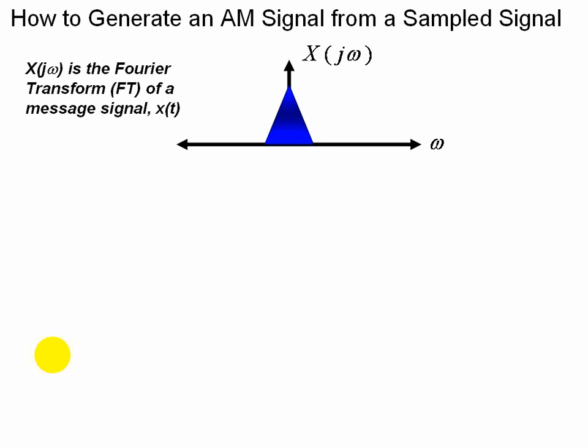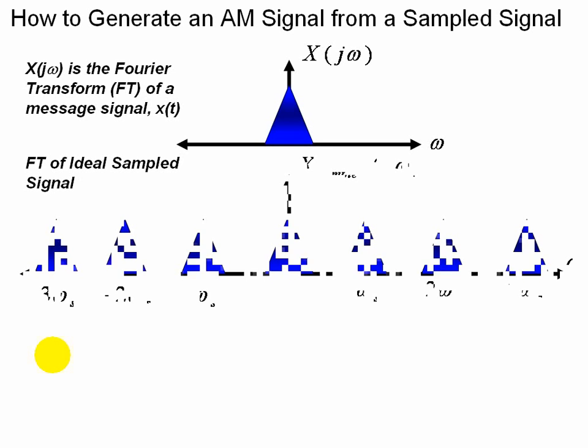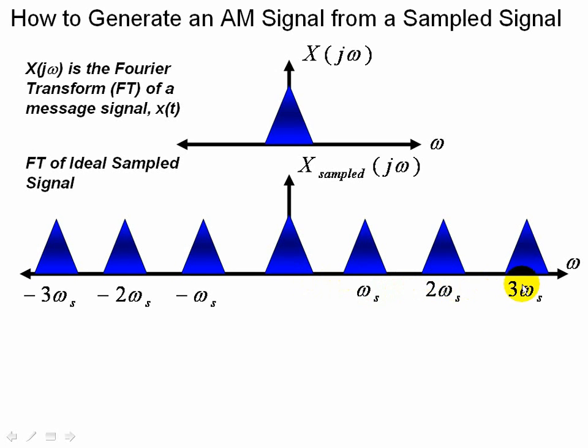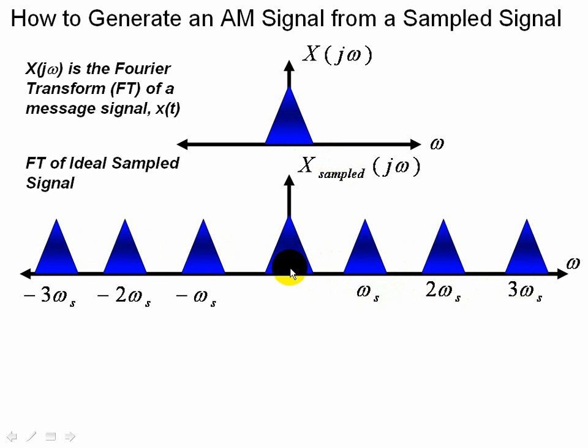Now we're going to take this Fourier transform and sample it in the time domain which gives us an ideal sampled signal in the frequency domain where everything is the same height, centered at omega s as well as its harmonics and centered at the origin also. So we have multiple spectra of the original signal.